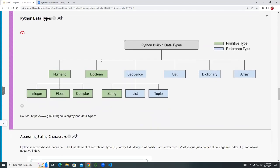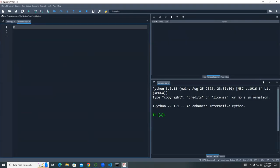We talked about different data types in Python last time. The ones in green are primitive types and the ones in light blue are reference types. There is a distinction between the two, and I want to show you what that is with a demo. There's another operator that some students use that gives incorrect results.